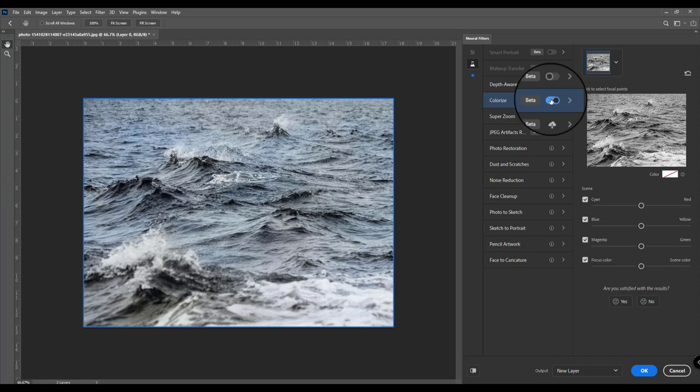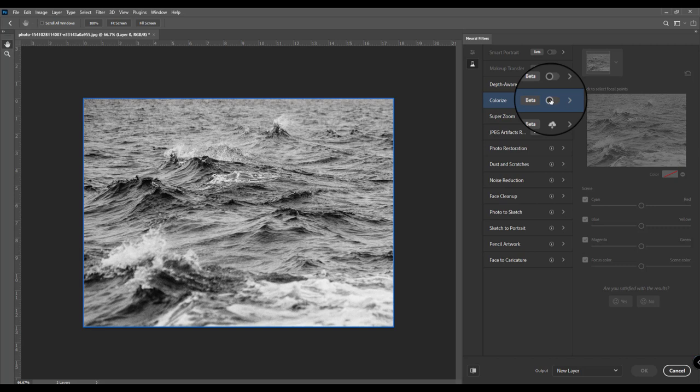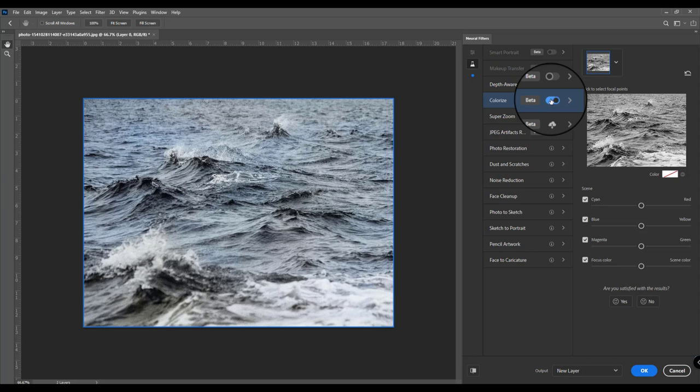But it's important to mention that this tool doesn't work well on all black and white photos, but for most of them I think it does work.